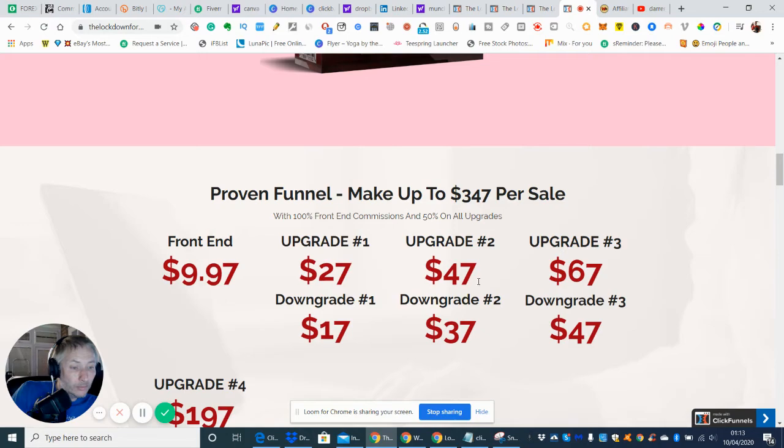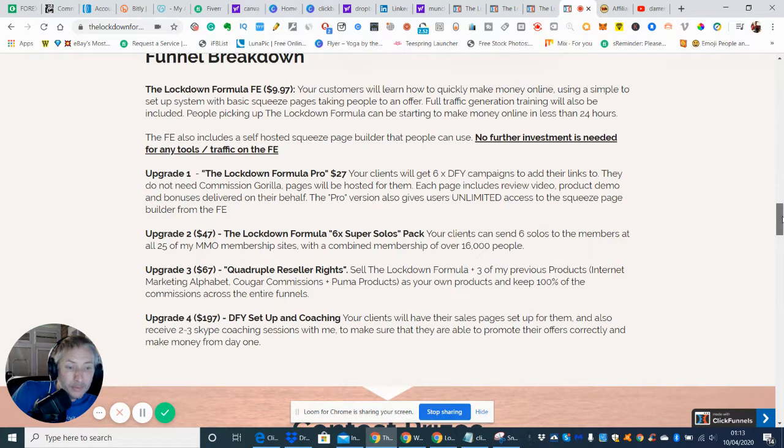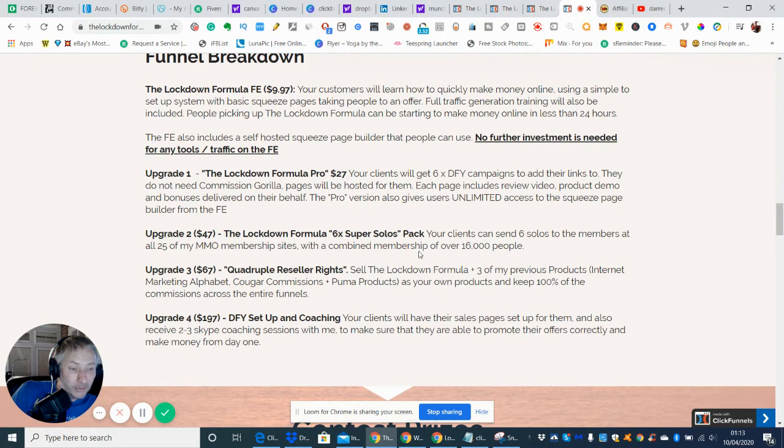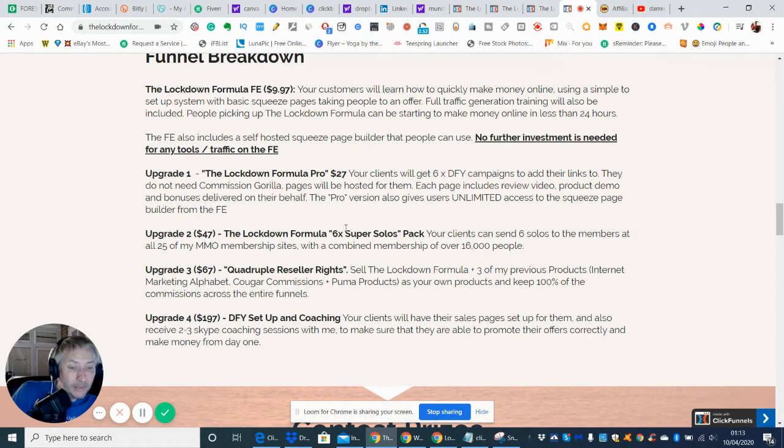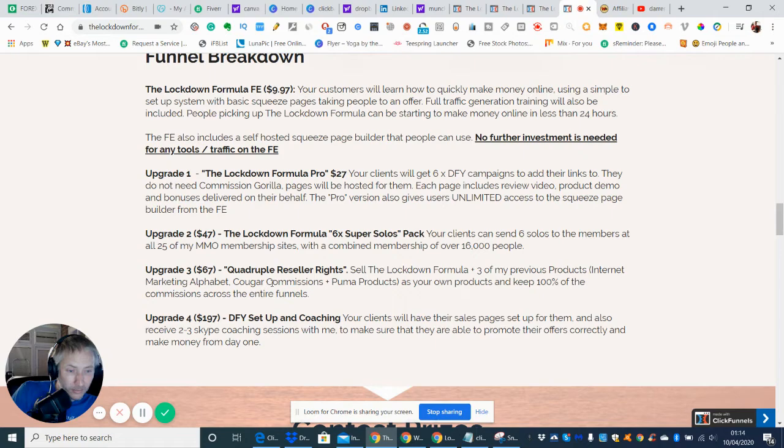So we're going to go back into this now. I'm just running through the bonuses so you know exactly what we're looking at. So basically here's the upsell side of it. So we were on upgrade two which I've just told you about which is six solo packs and an amazing bonus because you're going to be reaching all 25 of MMO membership sites with a combined membership of over 16,000 people so incredible because you're going to be driving traffic to that.